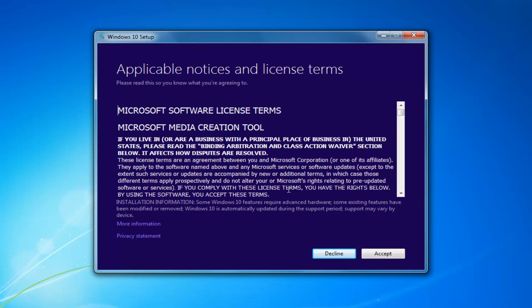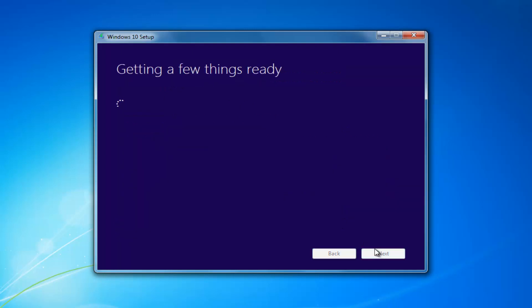At this point, you want to accept the End User License Agreement, or the Software License Terms. This will take a moment.